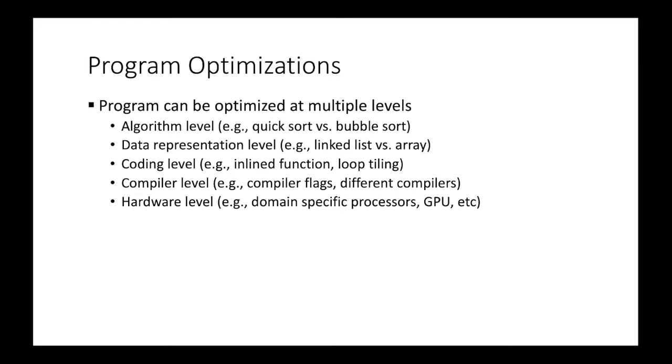And below, we have a data representation level. So we can choose a better data structure, for example, linked list versus array. And below, we can optimize programs at coding level. We have many optimization techniques at coding level. For example, inlined function and loop tiling, loop unrolling, etc.